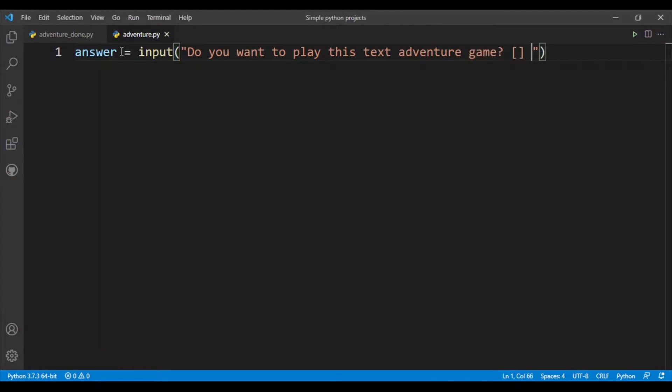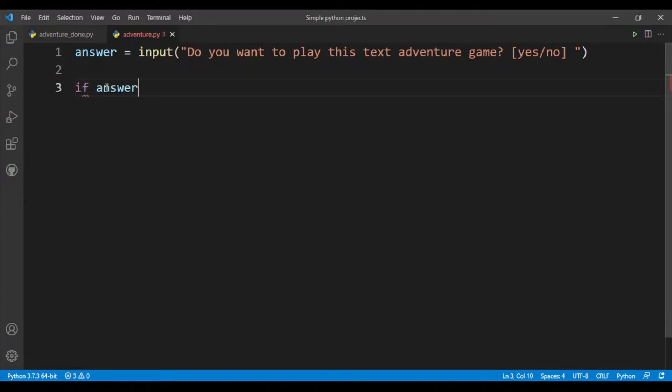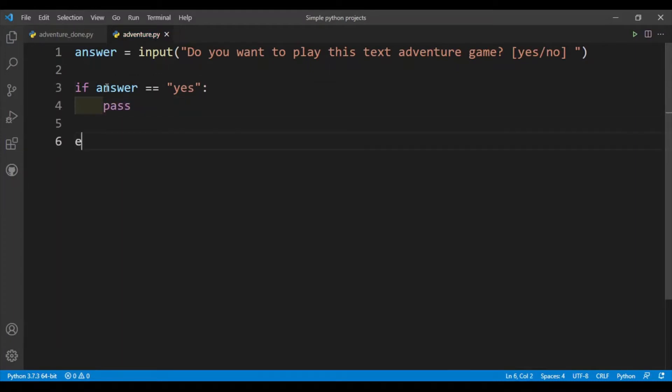And then also I'll have to put in the option, so either yes or no. Answer will be a string that will contain the user's input. If answer is equal to yes, otherwise for else I'll just say...